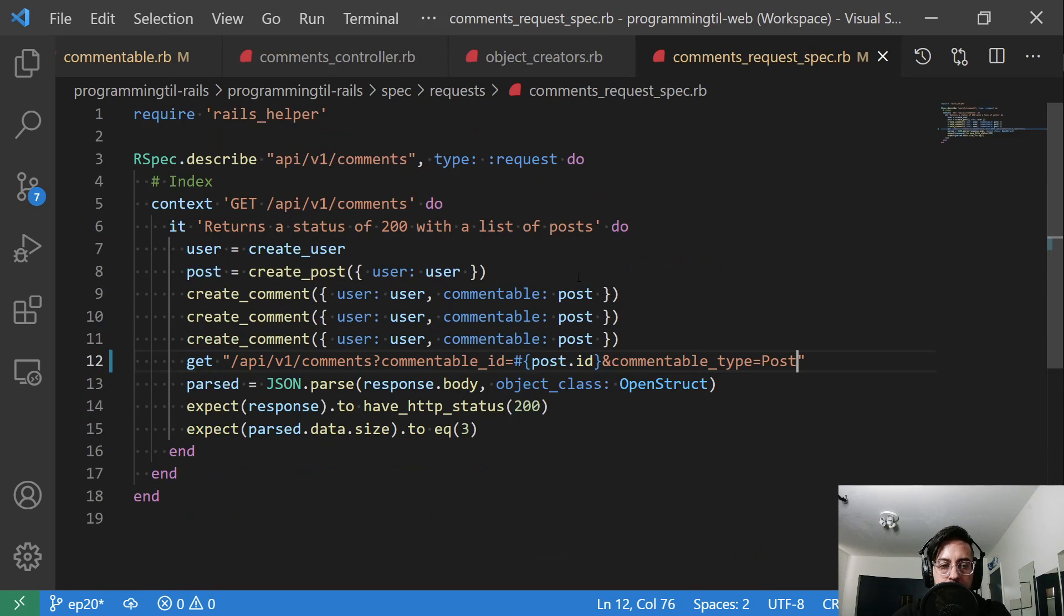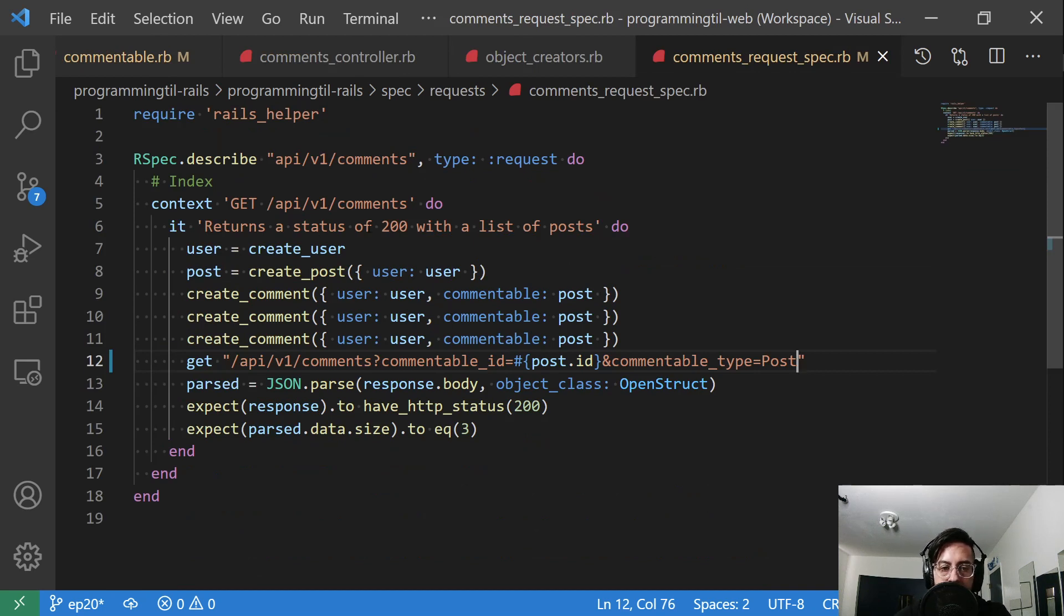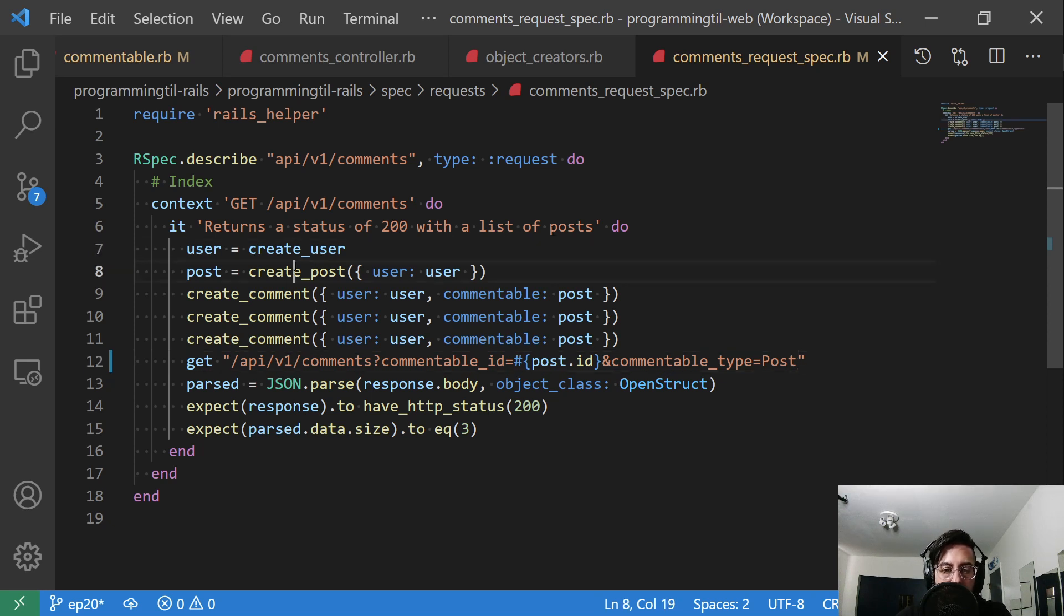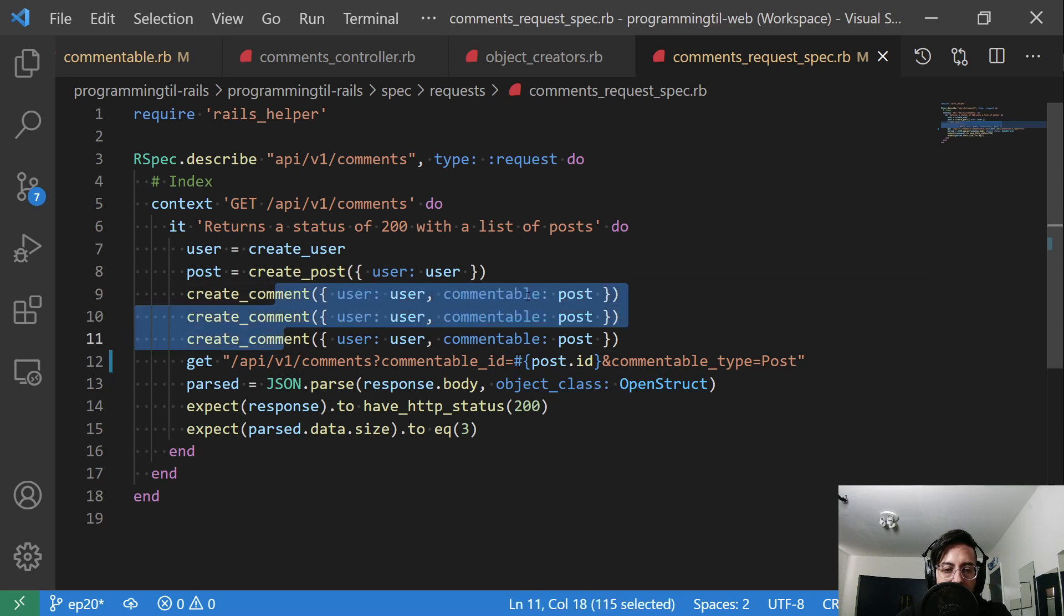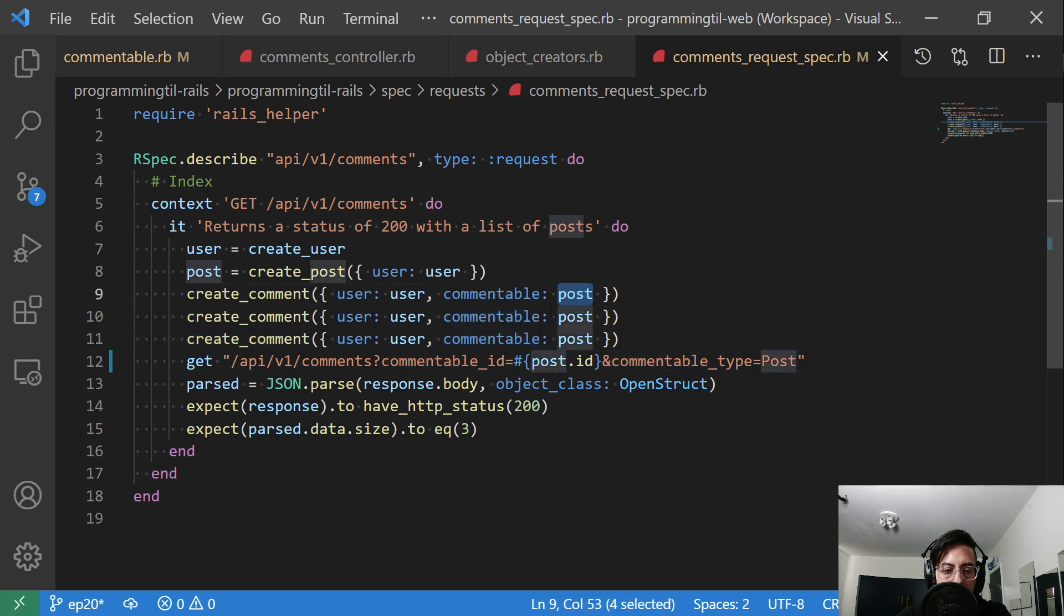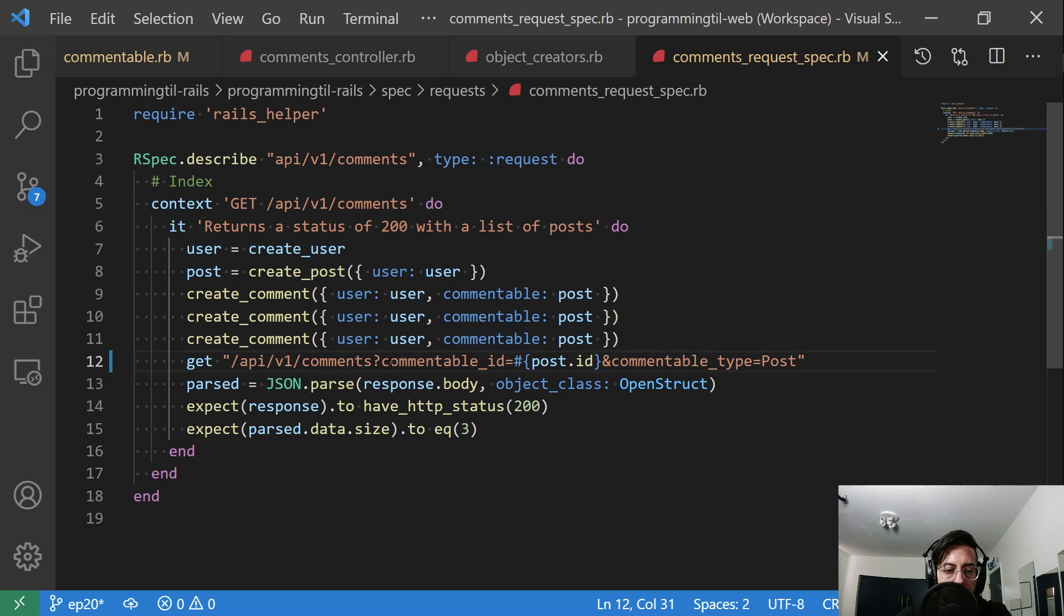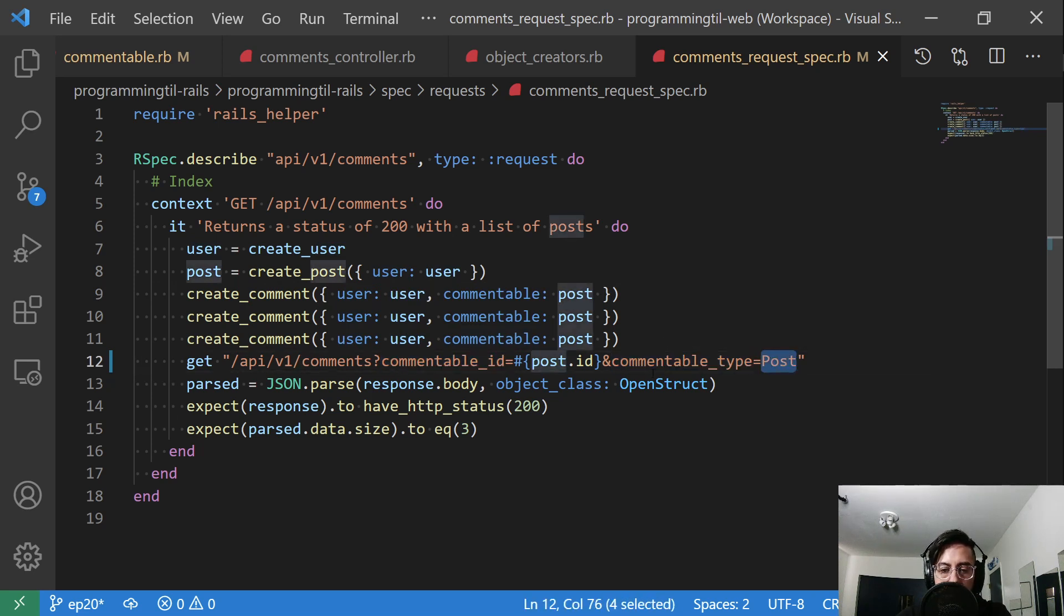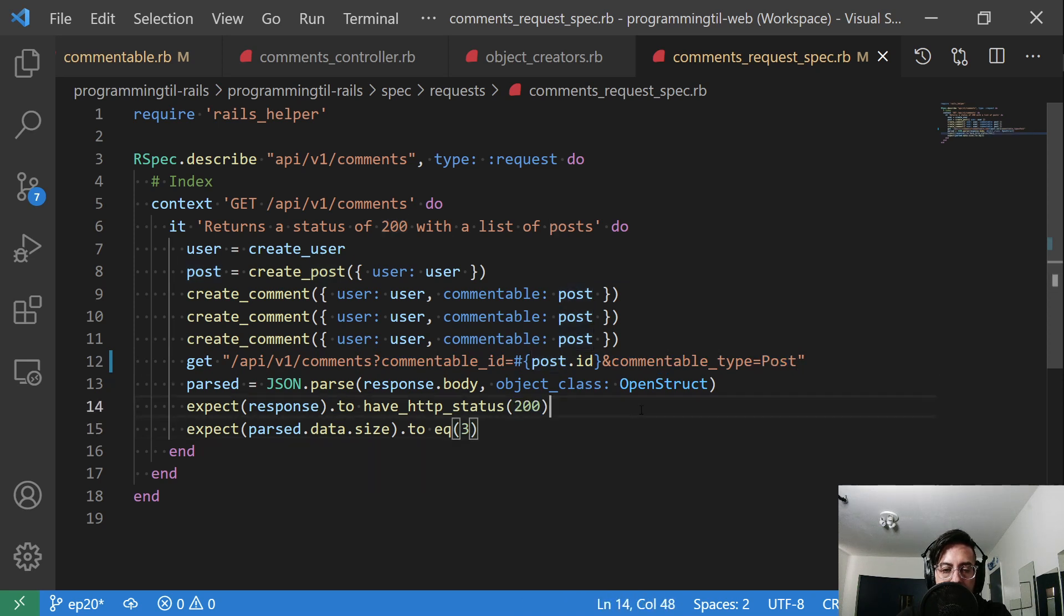Finally, our request here, we only have one spec. And it's good for now, and it's going to return a list, a status of 200 with a list of posts. We'll create a user, create a post, we'll go ahead and create a few comments with the commentable of that post for that given user. We'll go ahead and get, and we'll just go ahead and say comments with some commentable_id, commentable of type post, and then we'll get it back and we'll see that it's three.